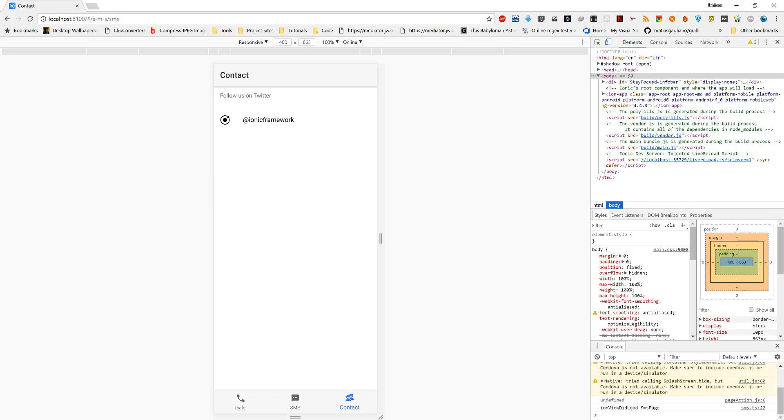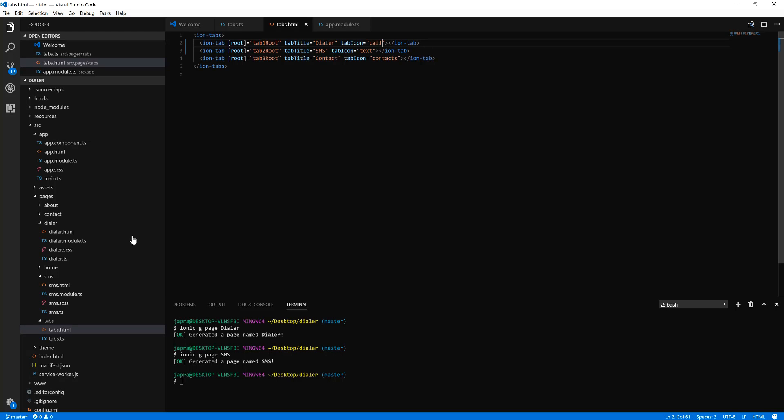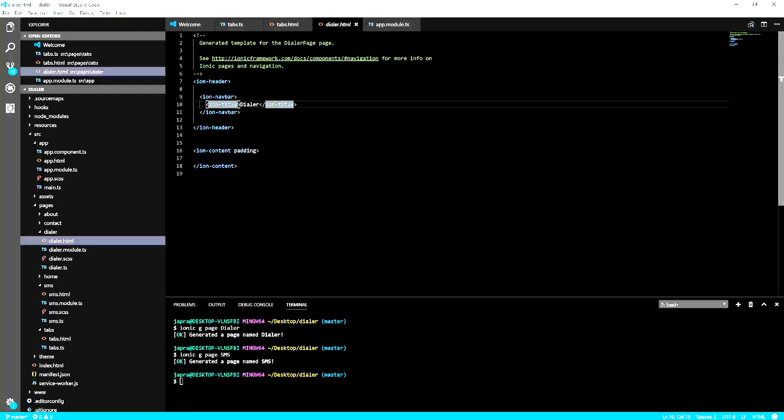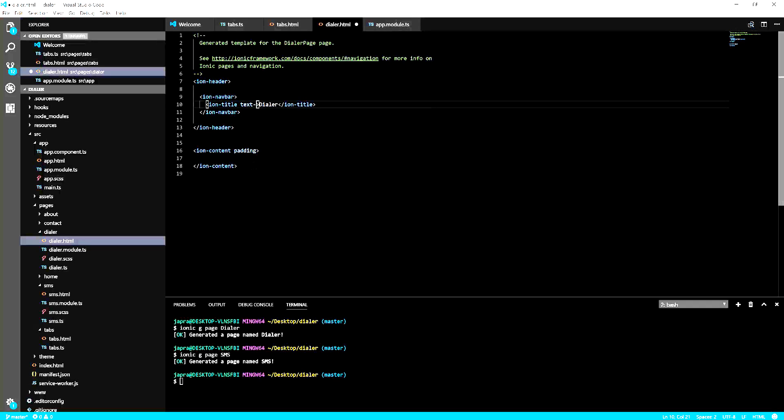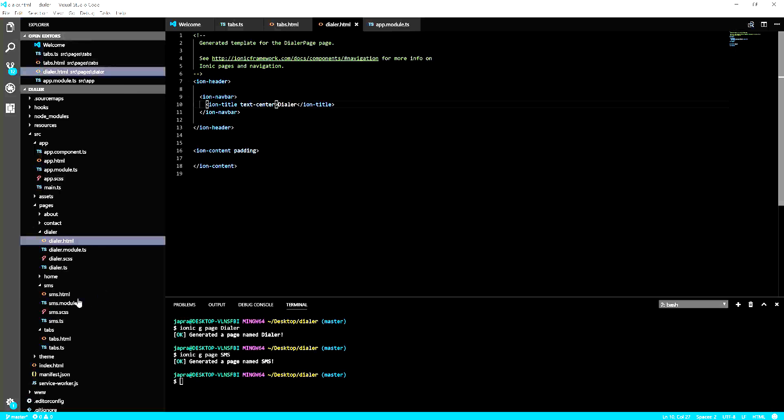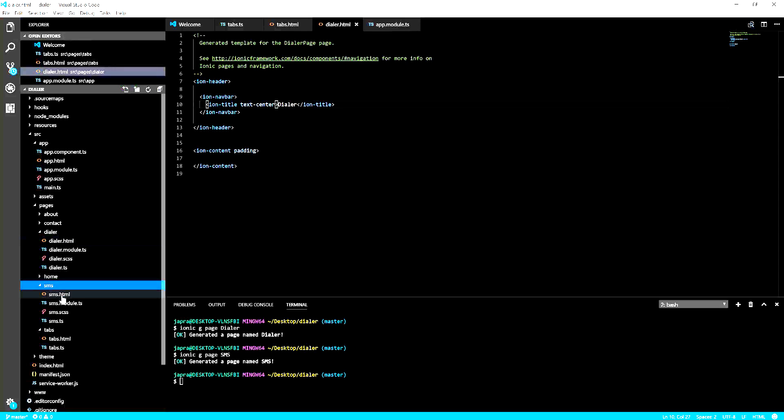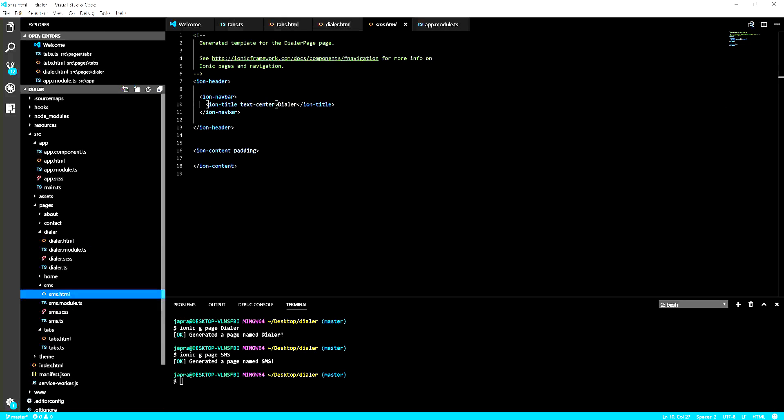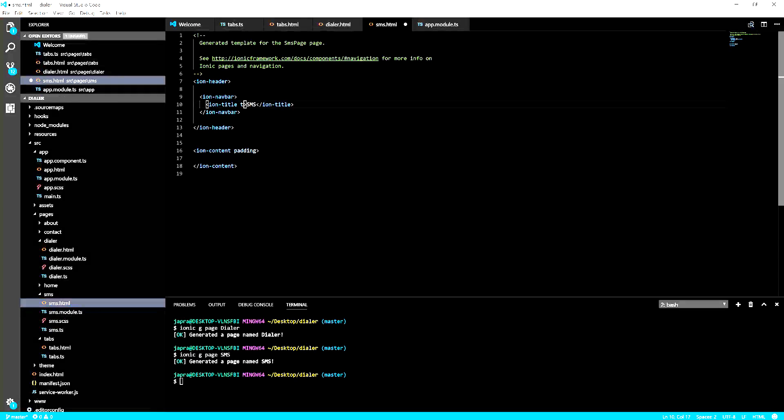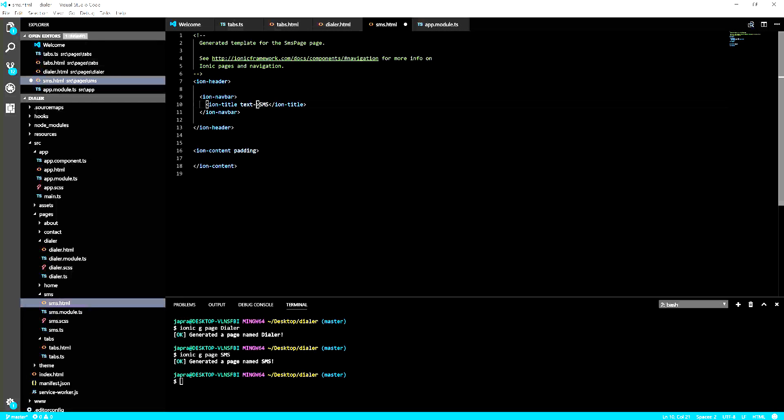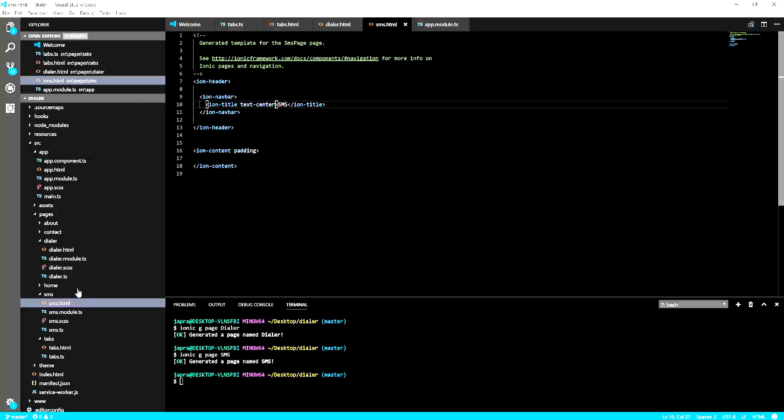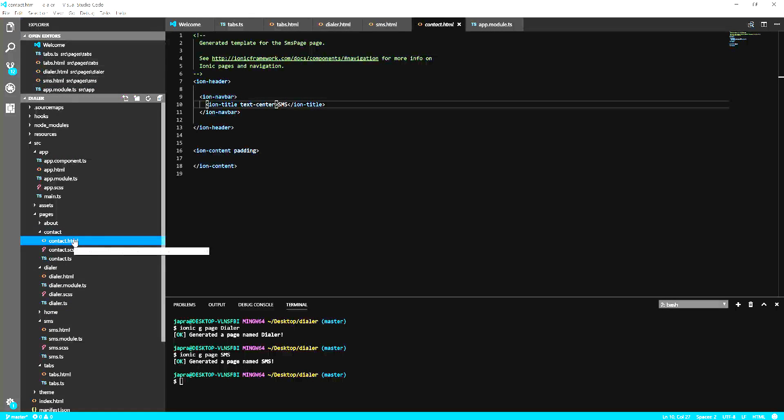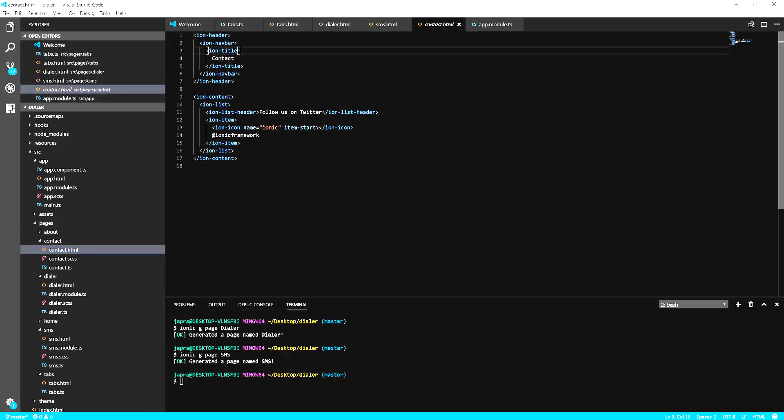Let's do a bit of CSS so we're going to align our titles to the center. Let's do the same for text SMS and let's do the same for contact.